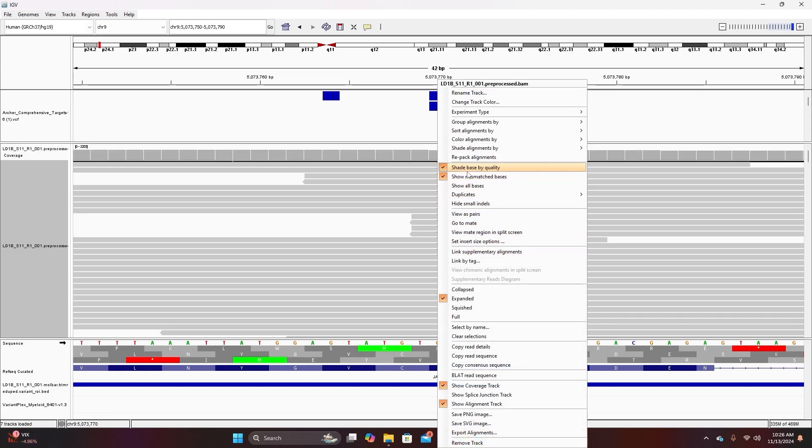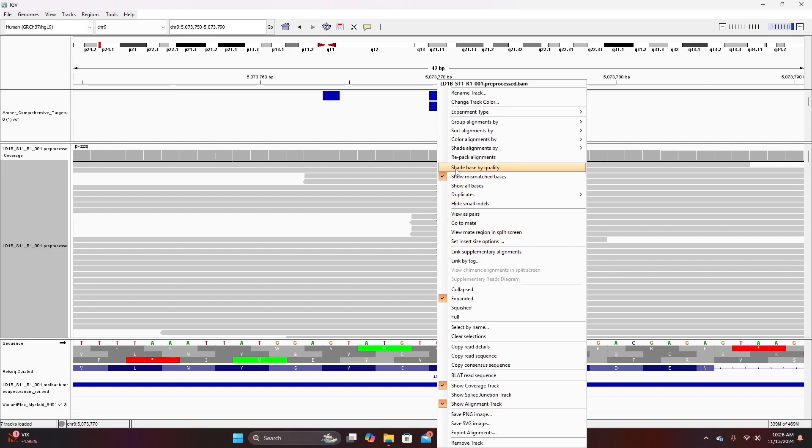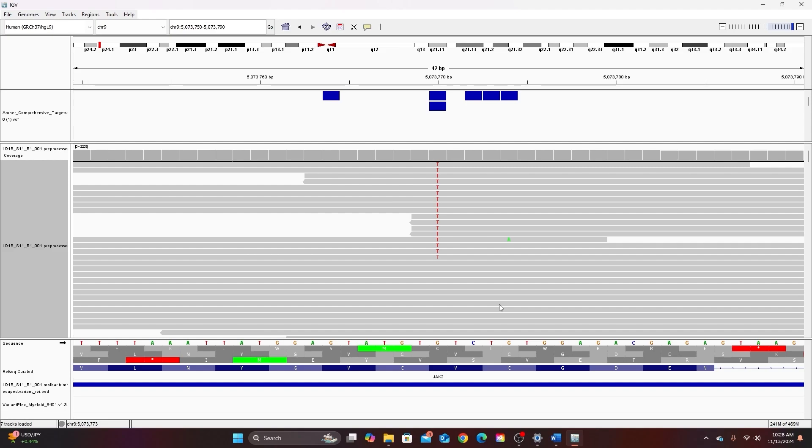I can also shade bases by quality score and this just means that when that is selected bases that are of higher quality will be darker than those with lower quality. So this T here is fainter than the T's above it and that means that its quality score is lower. So if you were to have a variant composed entirely of very faintly colored nucleotides that might suggest that you're not very confident in that variant being real.